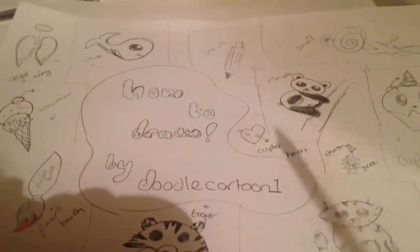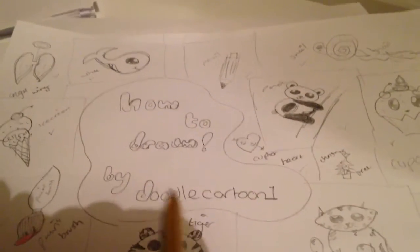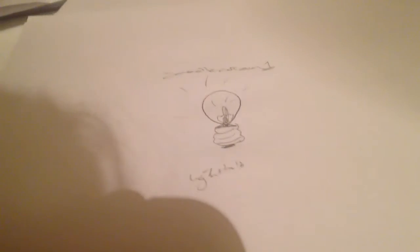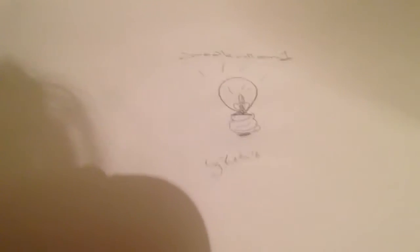Hi and welcome to How to Draw by Doodle Cartoon 1. Today I'm going to show you how to draw a light bulb. Next you want to subscribe to my channel Doodle Cartoon 1 for more videos like this.